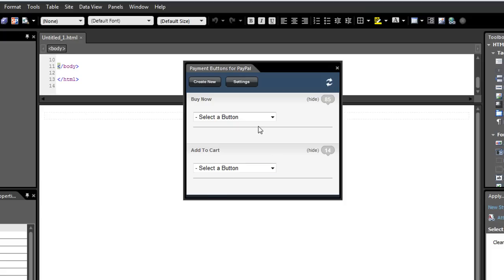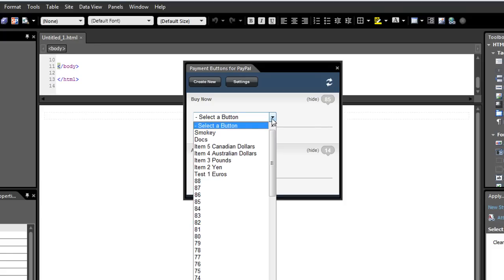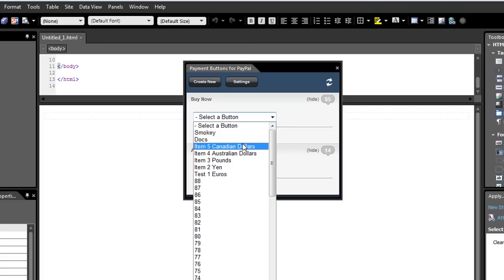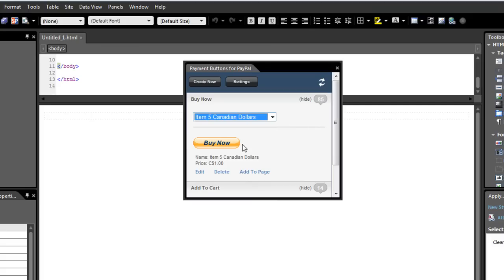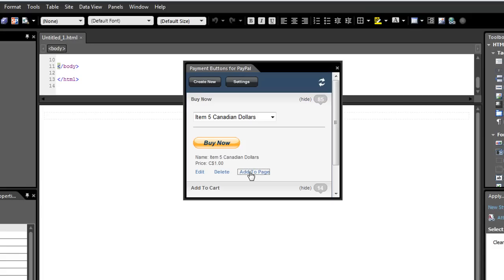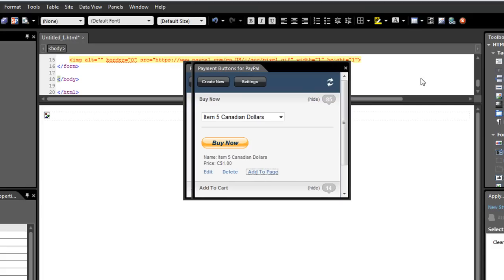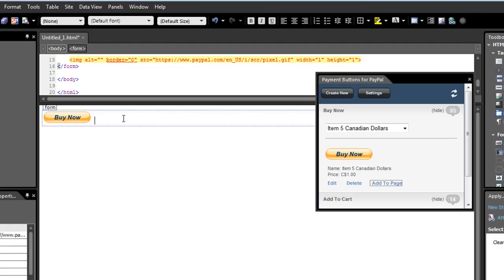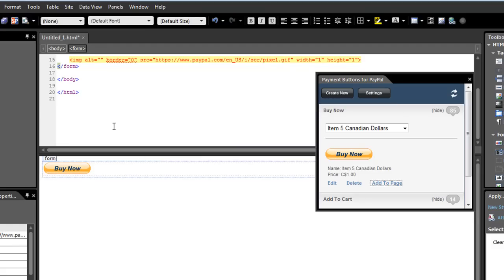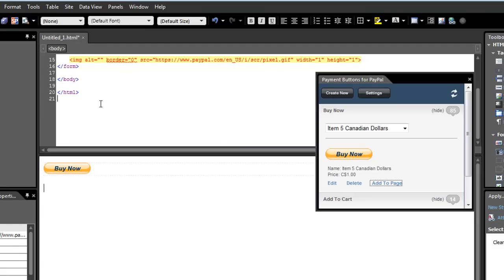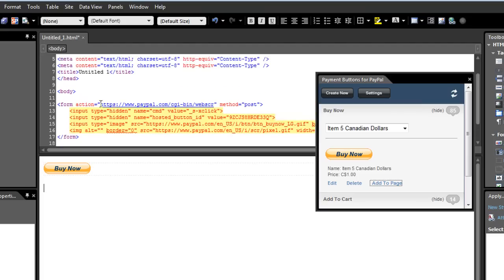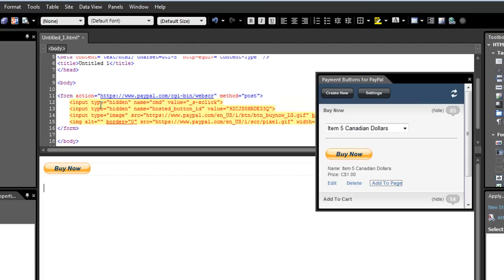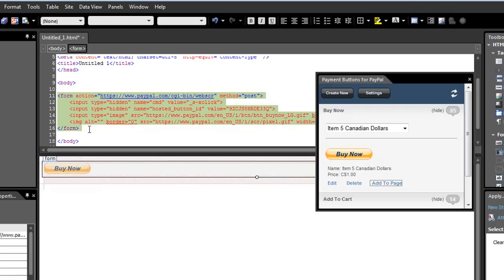So I have a bunch of buttons that I've already made under my account. I can click on one of them. And you can see that the image of the button as well as some of the parameters are shown. And I can click the Add to Page. And what you'll notice is that now my button has been added to the page. So I didn't have to know any of the code that was necessary to create this. The add-in added all this code for me to my page.